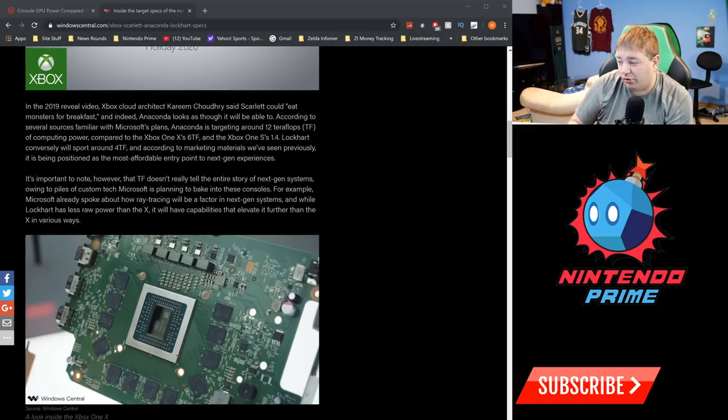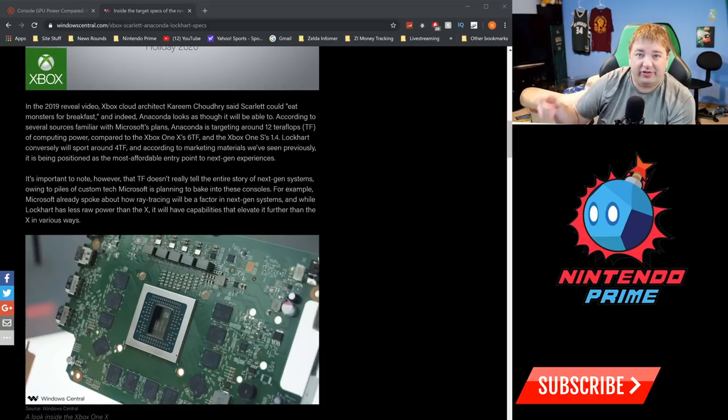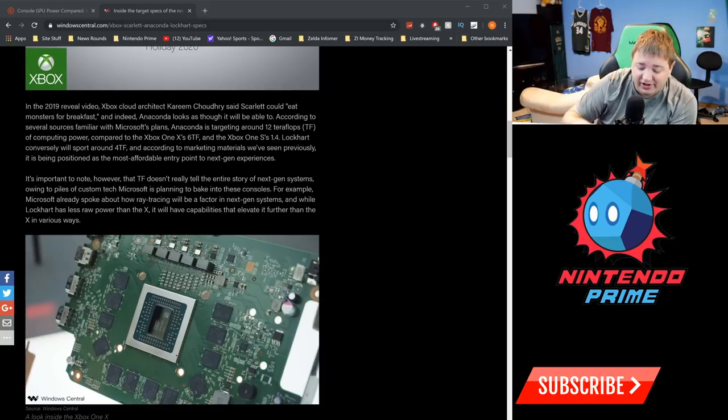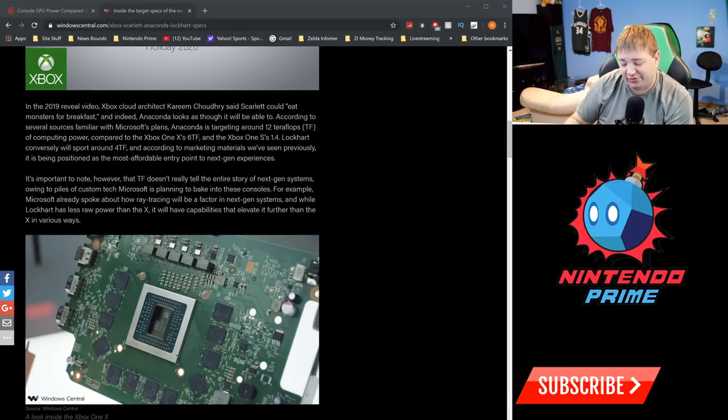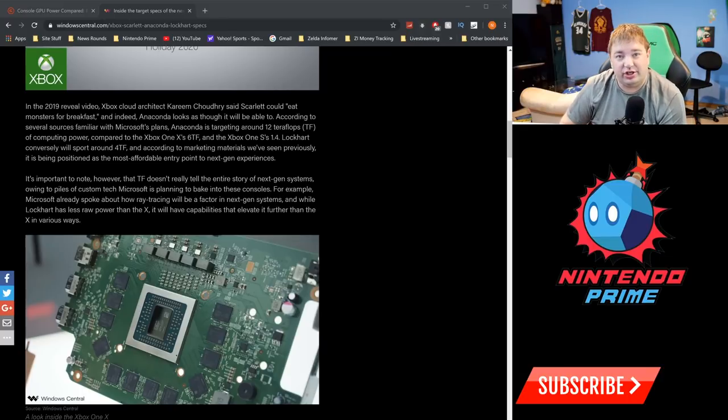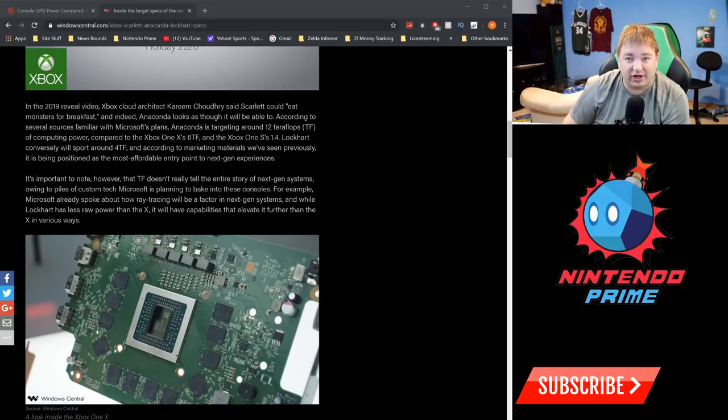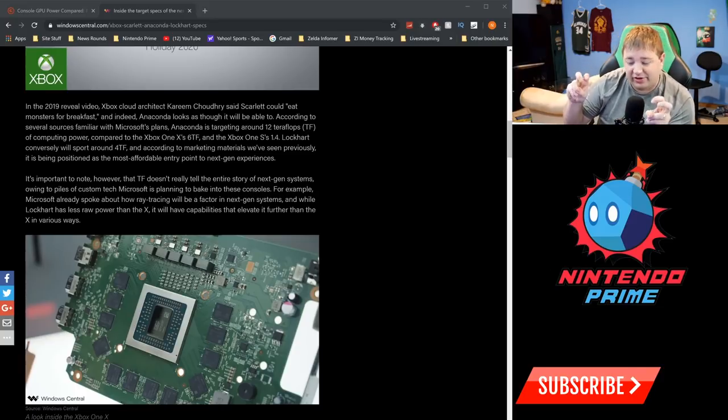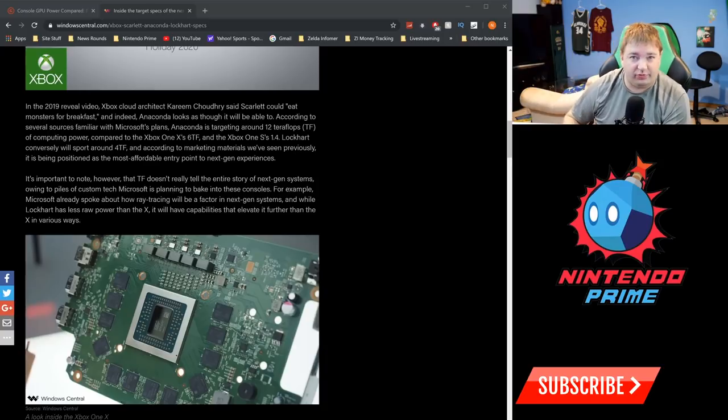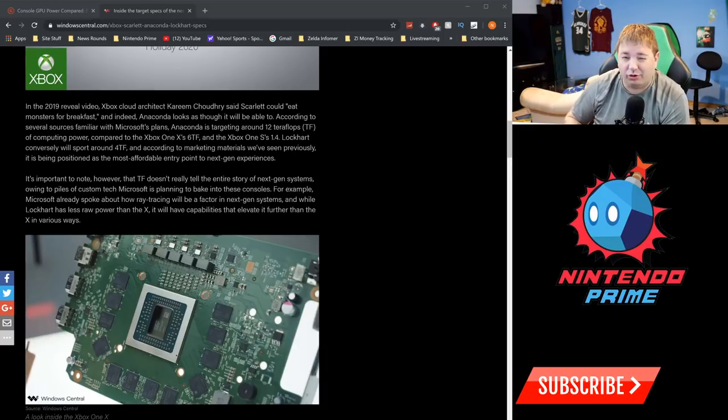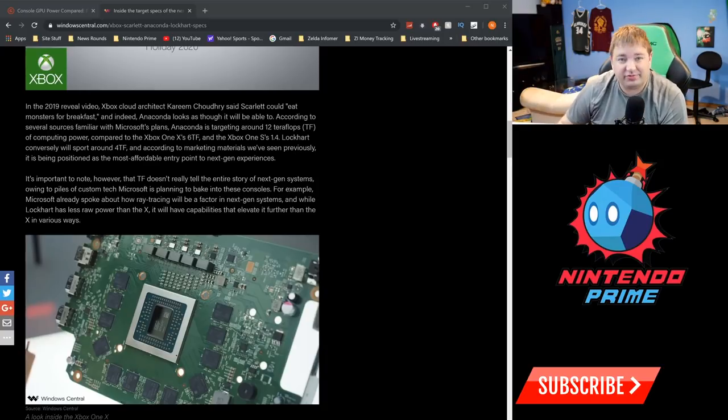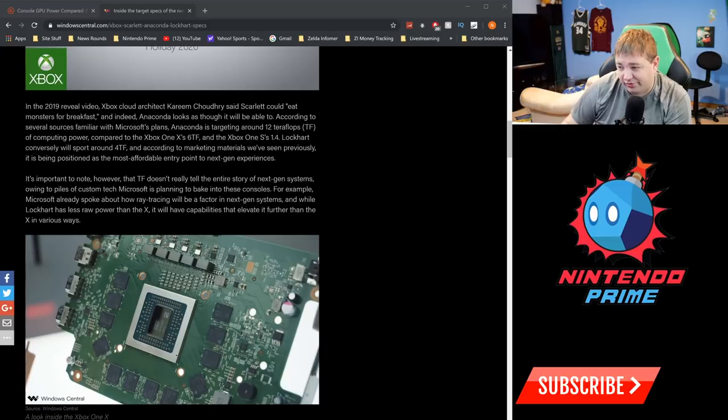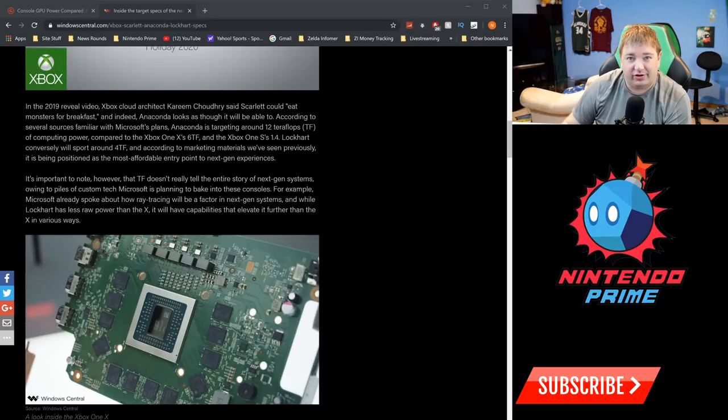Lockhart conversely will support around four teraflops of performance. I want you to remember that number—four teraflops of performance for Lockhart, which is actually two teraflops worse than the Xbox One X. But again, this doesn't mean that it's actually worse than Xbox One X. A GTX 1070, as an example, is actually less teraflops of performance than older AMD cards that put out six teraflops, but the 1070 actually performs better because there's more to this than just teraflops.